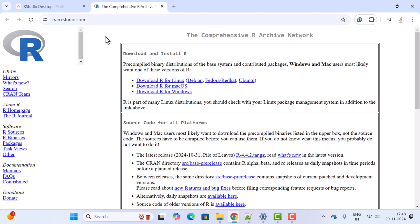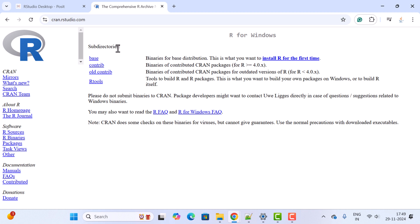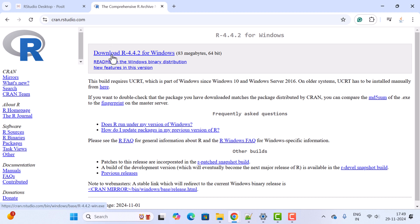It will navigate to another website where you can download R for your operating system. We are going to download and install for Windows, so click on 'Download R for Windows'. You will see different distributions — if you are installing R for the first time, click on 'base'.